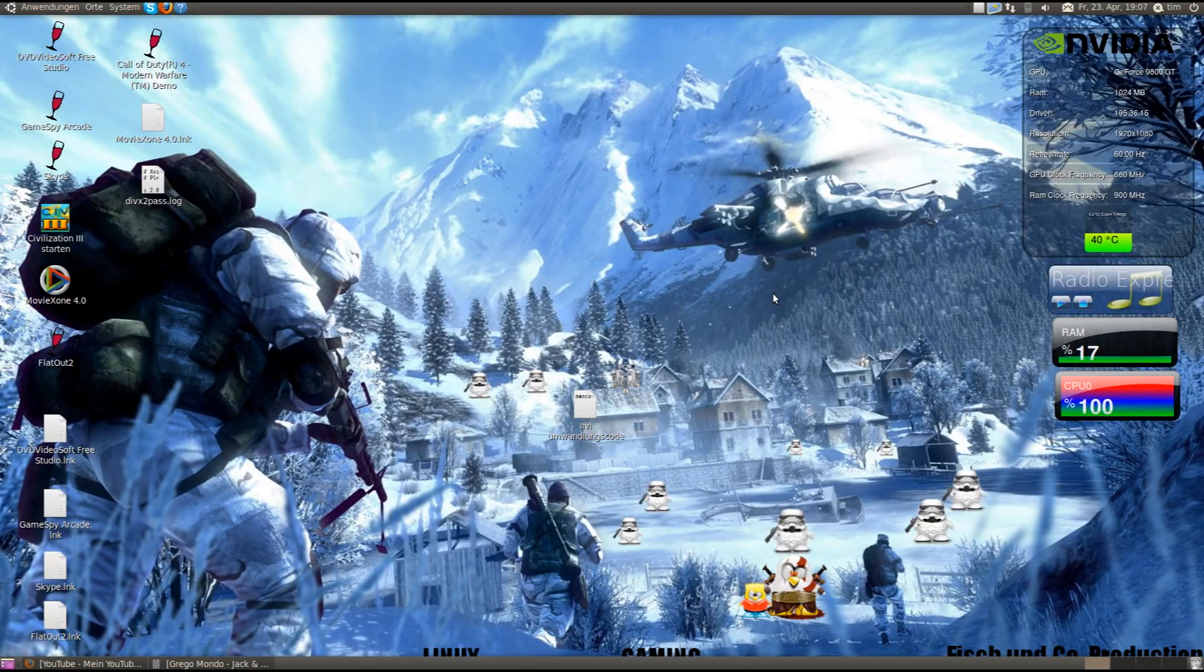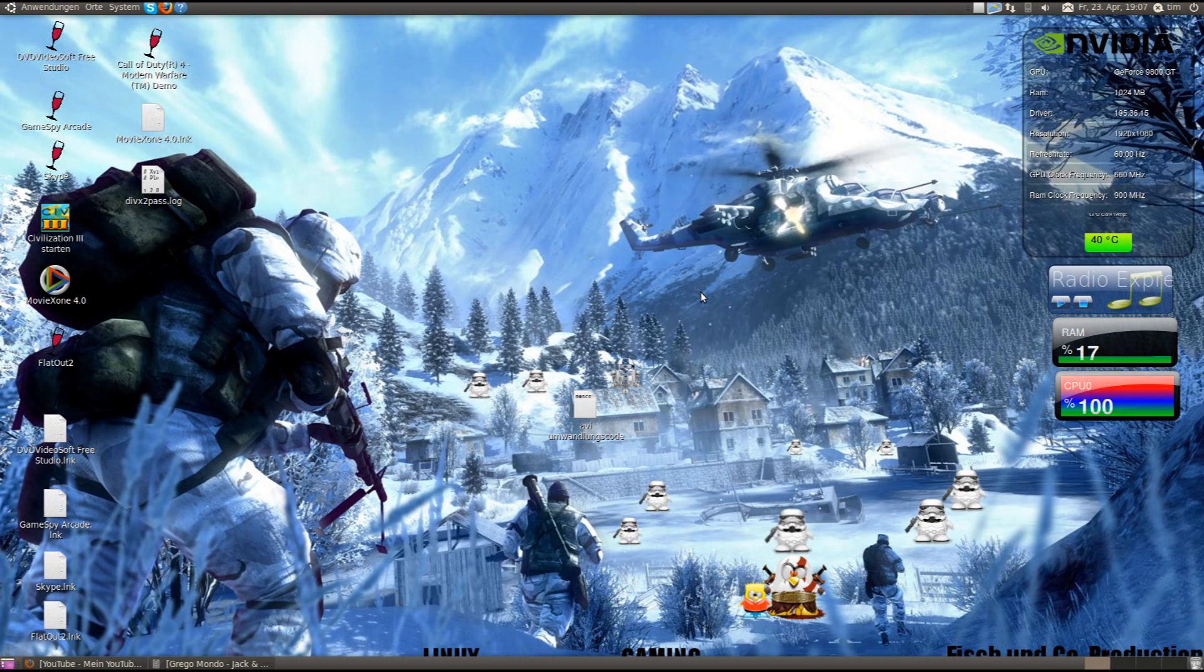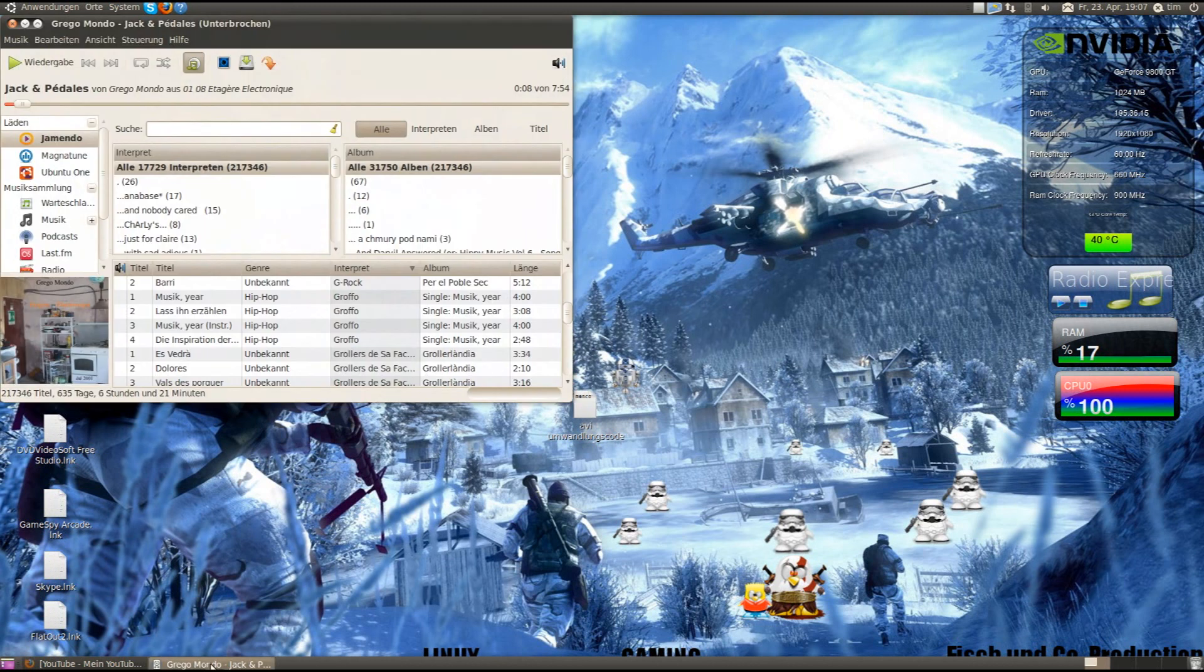Hello, today I'm going to show you Rhythmbox, the cool music player which is free. And here, okay, here it is, it loads.